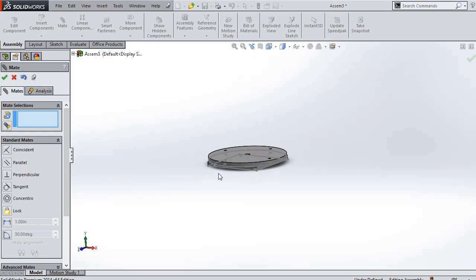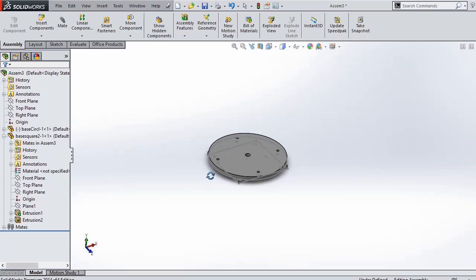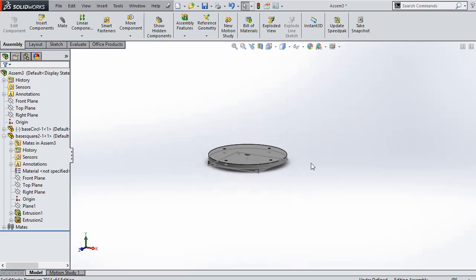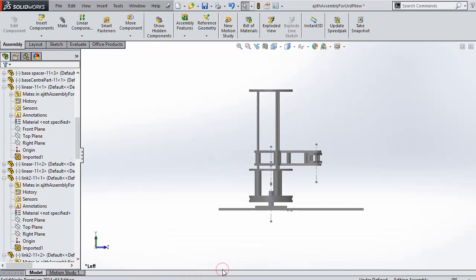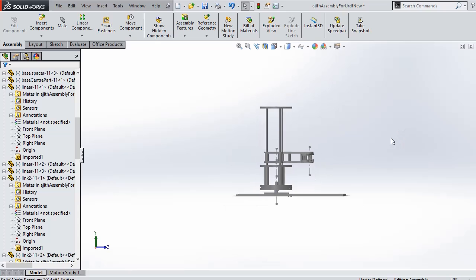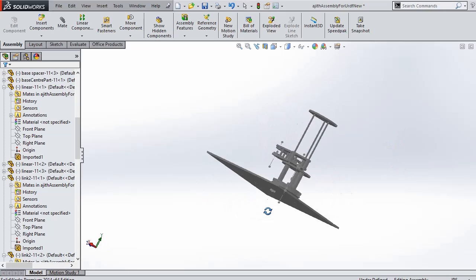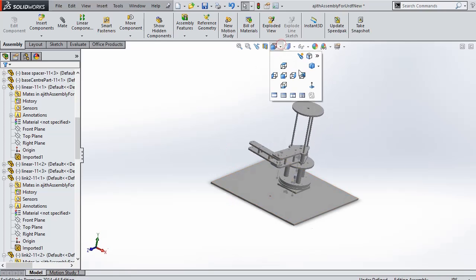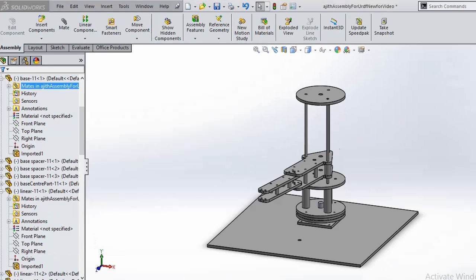So this is the example assembly we have shown. Like this we have created the full model which we will be showing in a minute. This is the total model we have created. We will show the isometric view here. This is the final assembled model.